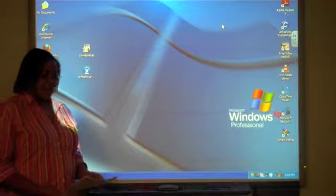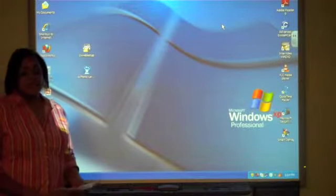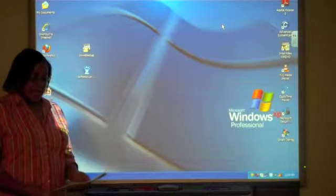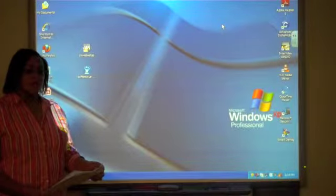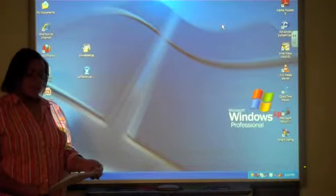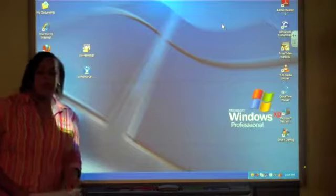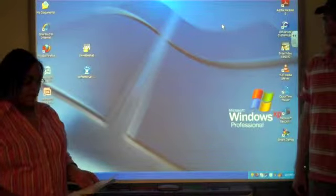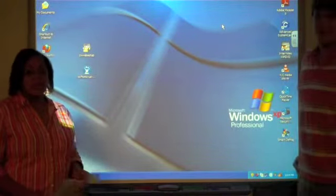Hi, this is our final project, project number 16 for our EDM 310 class. What we're going to do is we're going to show students how to create a Wordle. And a Wordle is an image created by words.